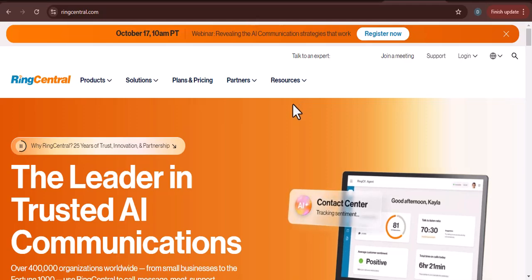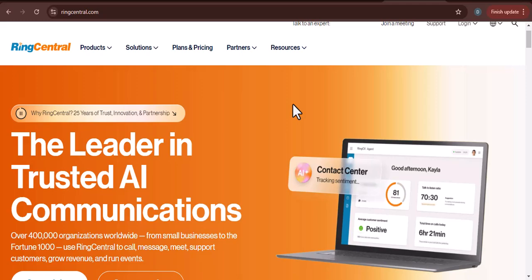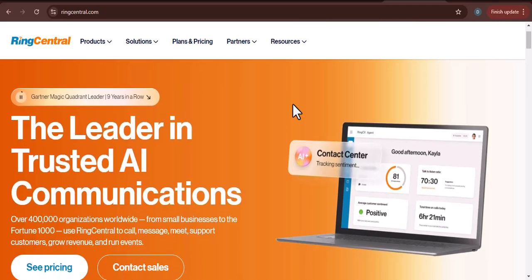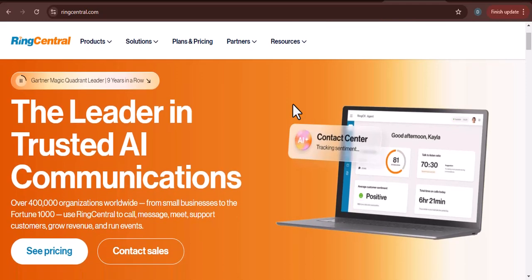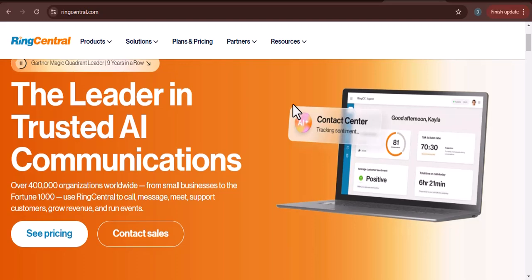Have you ever found yourself in a situation where you needed to make a call but didn't have your phone handy? Or perhaps you've wanted to keep your personal and professional calls separate. This is where RingCentral comes in.